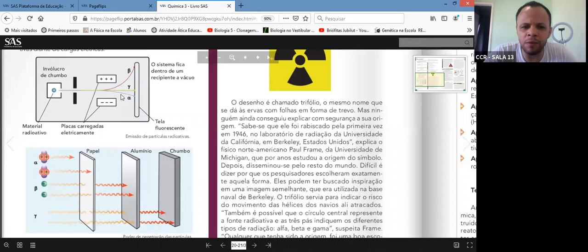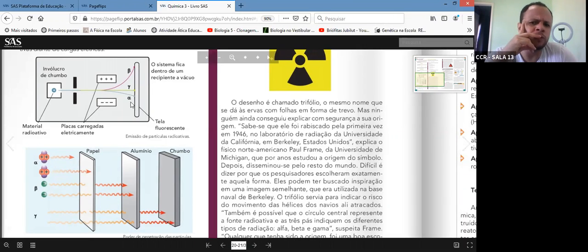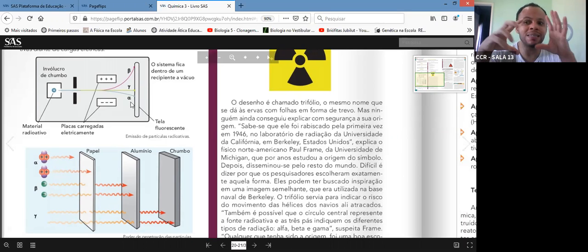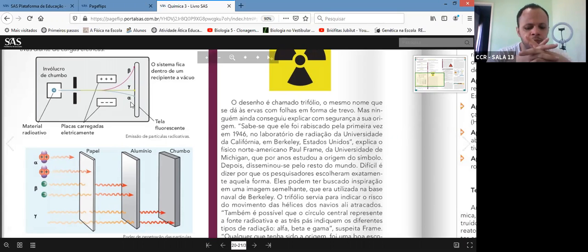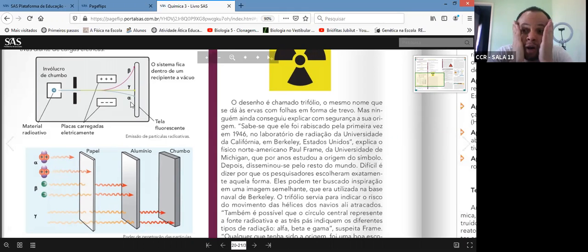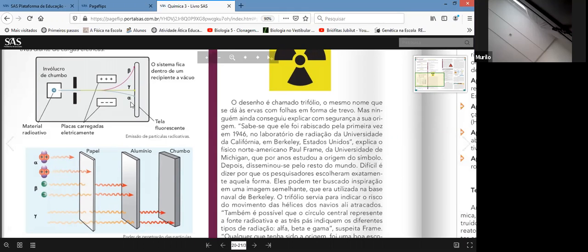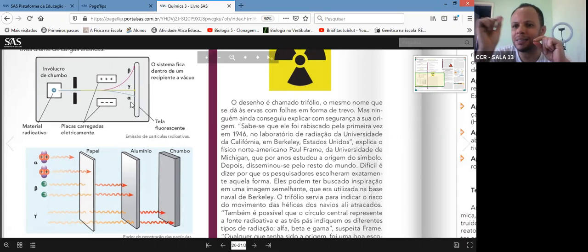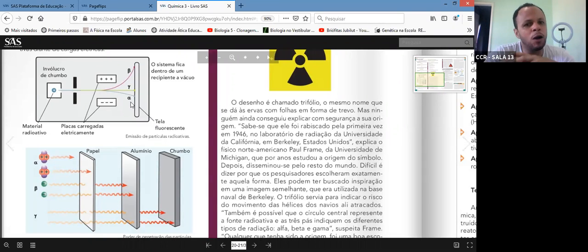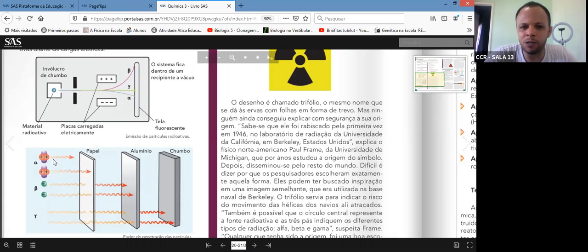A beta andou muito mais do que a alfa. Por quê? Porque a beta é mais leve, tem menor massa. A alfa é mais pesadinha, vai caminhar um pouquinho menos. Em termos de penetrância: quero conter partícula alfa? Papel bloqueia a passagem — papel, plástico, vidro, parede fina bloqueiam alfa. Porque a alfa é grande e pesada, não consegue passar por qualquer material. A partícula alfa é bloqueada por papel.